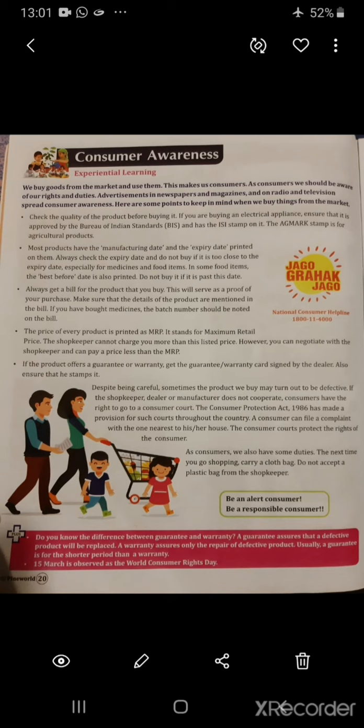A consumer can file a complaint with the consumer court nearest to his or her house. Consumer courts protect the rights of the consumer. As consumers, we also have some duties. Next time you go shopping, carry a bag and do not accept a plastic bag from the shopkeeper. Be an alert and responsible consumer. The Jago Grahak Jago logo is shown here, along with the National Consumer Helpline number you can dial for any help.